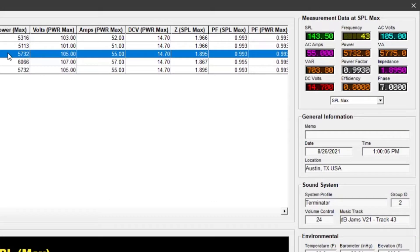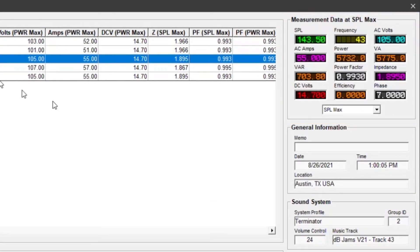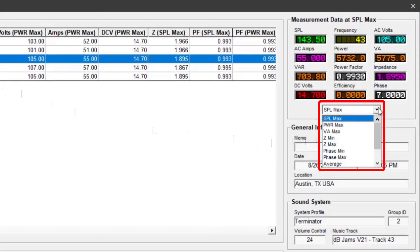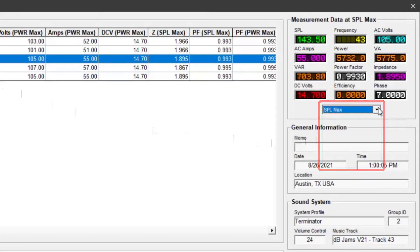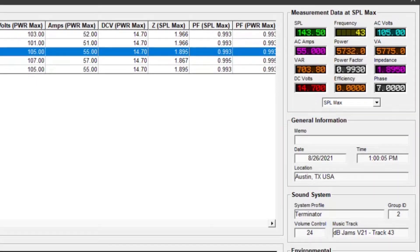The measurement data panel displays measurement results for specific performance conditions. For example, when SPL max is selected, the displays will show the values at maximum SPL. When power max is selected, the displays will show the values at maximum power, and so on. The general information panel displays when and where the measurement occurred. The memo field may include additional descriptive text.